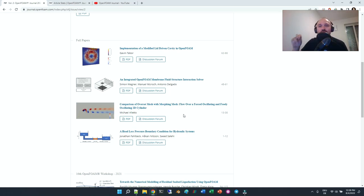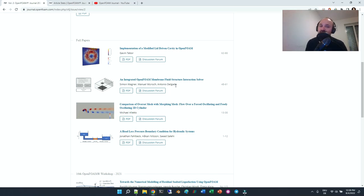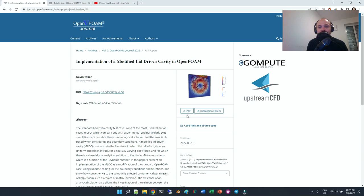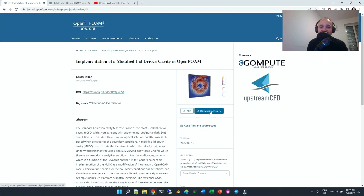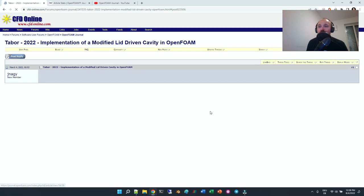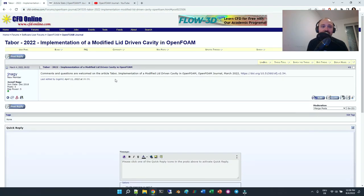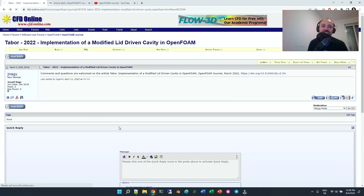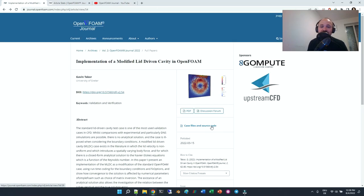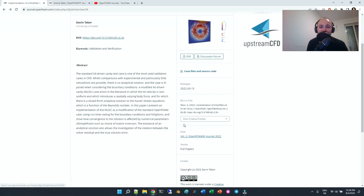You can click on the publications, take a look at the abstract. Here we have an associated discussion forum on CFD online where you can ask questions to the authors, and you can also download the PDF.